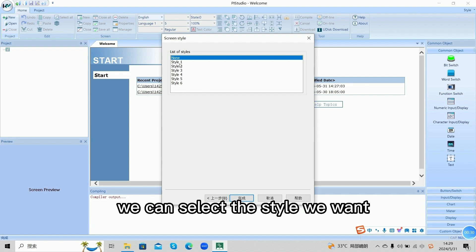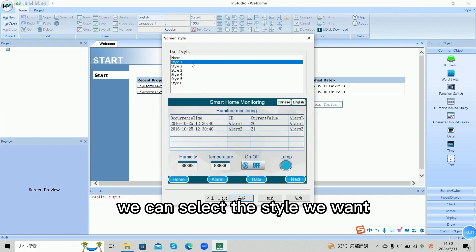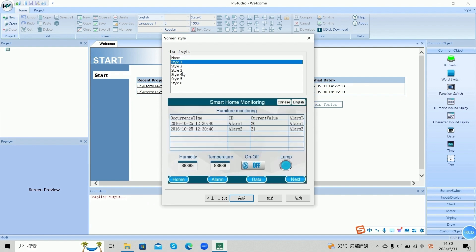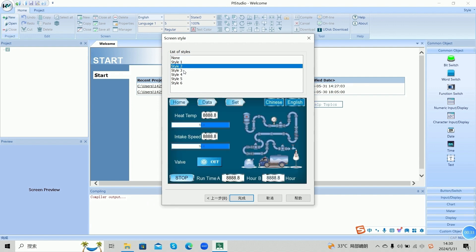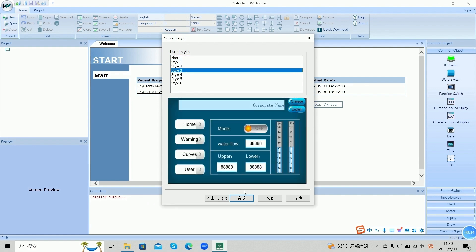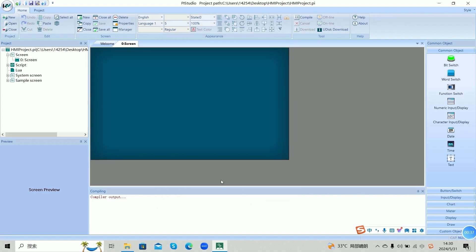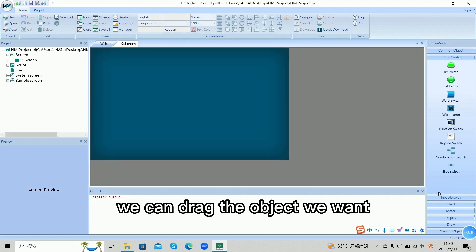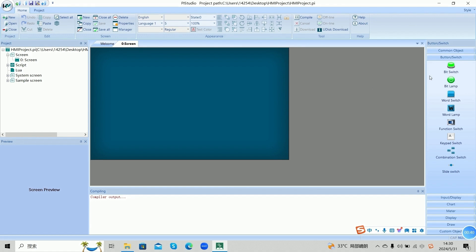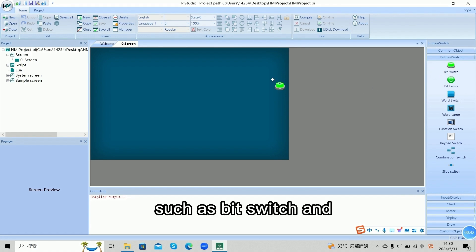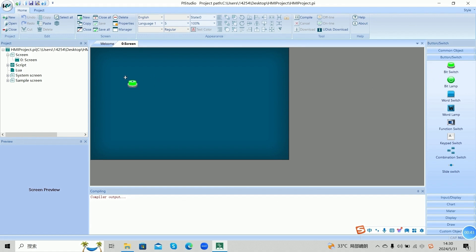We can select the style we want. We can drag the object we want, such as BitSwitch and BitLab.